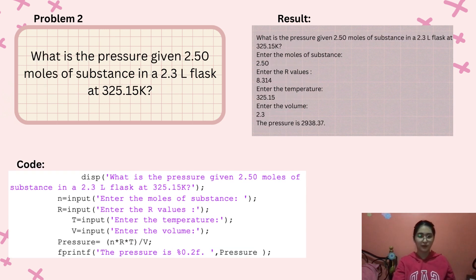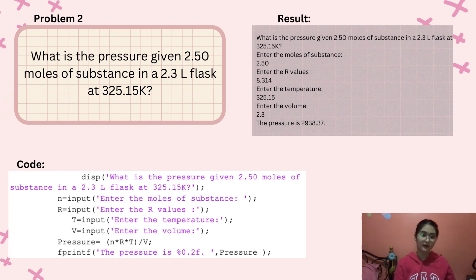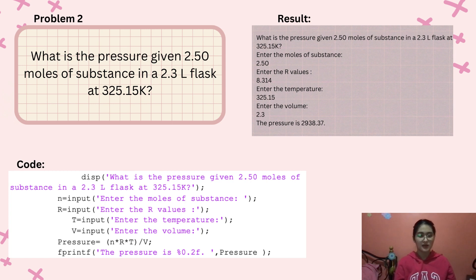For the next problem: what is the pressure given 2.50 moles of substance in a 2.3 liter flask at 325.15 Kelvin? You enter the moles, which is 2.50; the R value, which is 8.314; the temperature, which is 325.15; and the volume, which is 2.3. The pressure would be 2938.37.